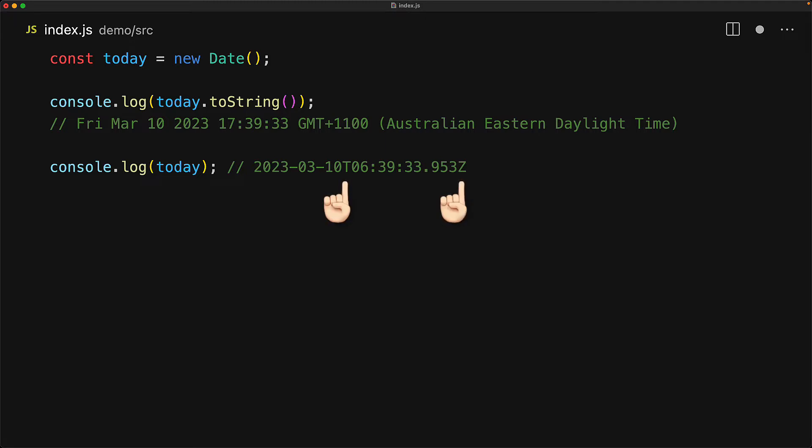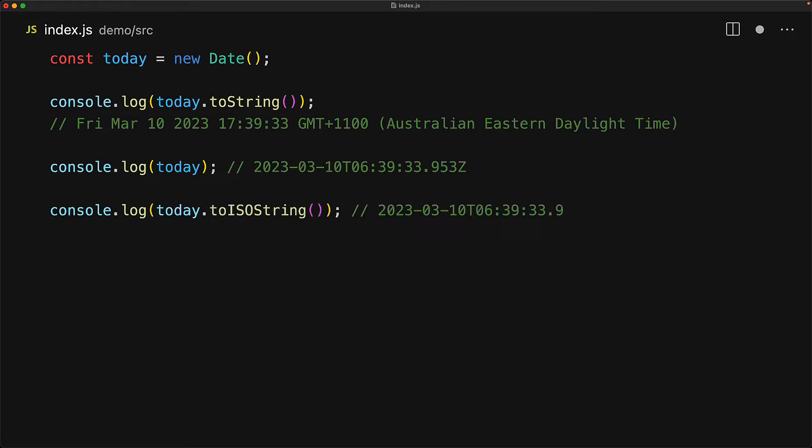Everything before the T is the year, month and day. And after that, we have the hour, minute, seconds and milliseconds followed by the Z. The TZ string is actually an ISO standard. So the date object also comes with a function called toISO string, which actually gives us the string that console.log is logging out.